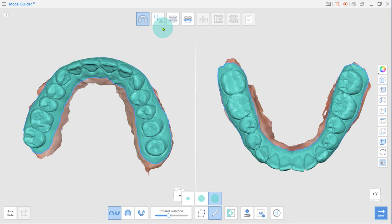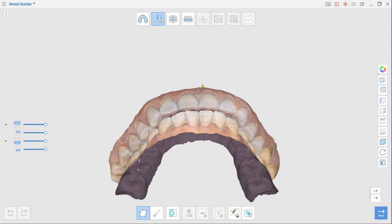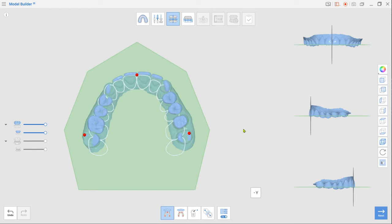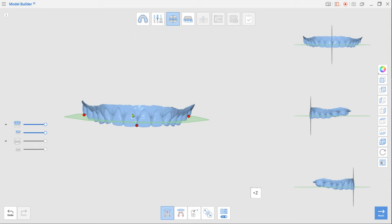Click Next to enter Edit Mode, where you can trim the scan data or fill in holes. Once done, move to Alignment Mode. Select three points on the data as shown in the video to align it with the virtual occlusal plane. Ensure the data is properly positioned by reviewing it from all angles in multi-view.